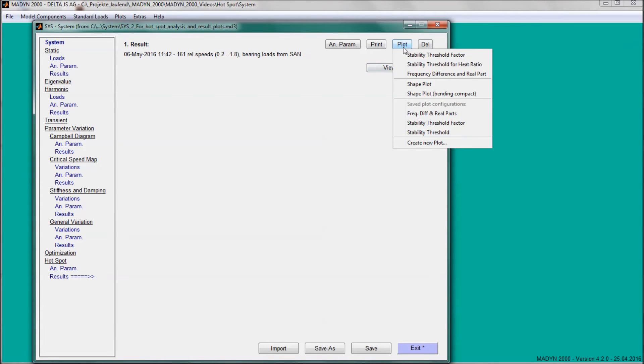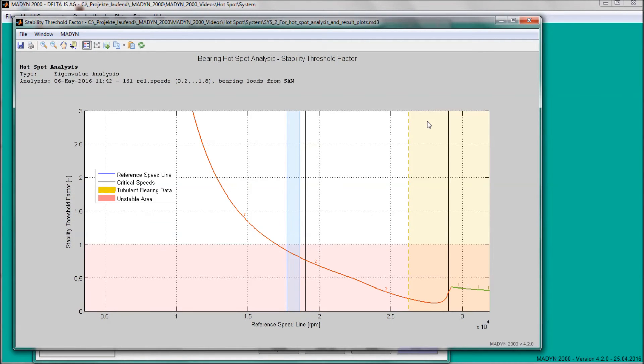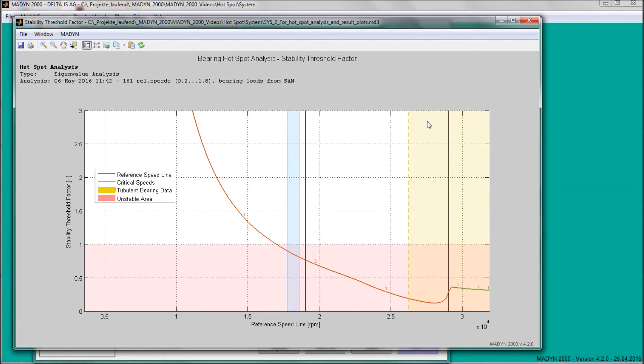In the stability threshold factor plot, the factor is shown by which the actual heat ratio must be multiplied to reach the lowest stability threshold. If the factor is less than one, instability occurs.